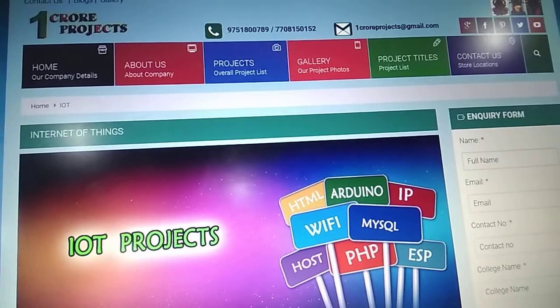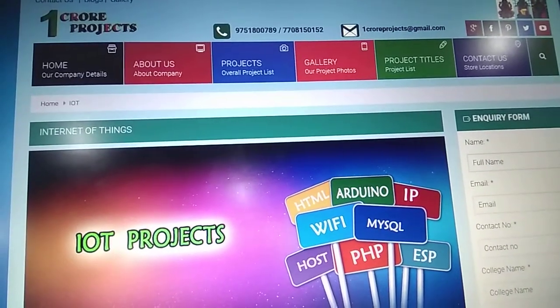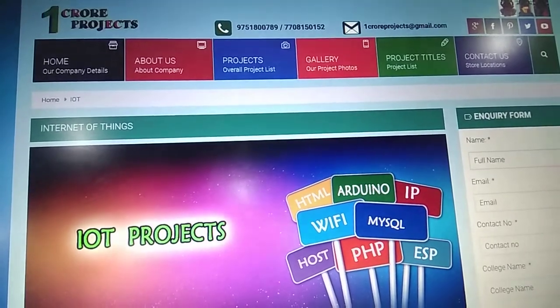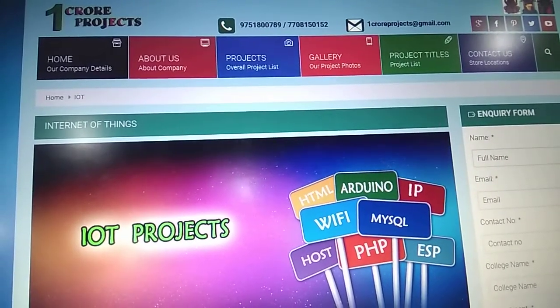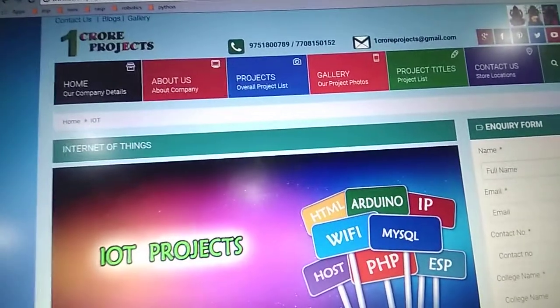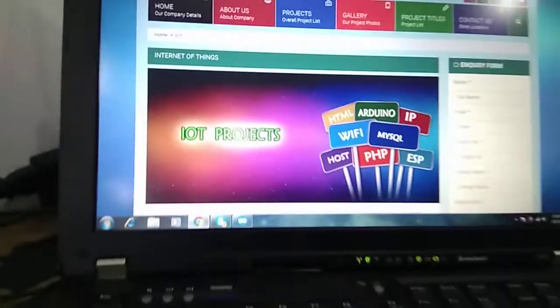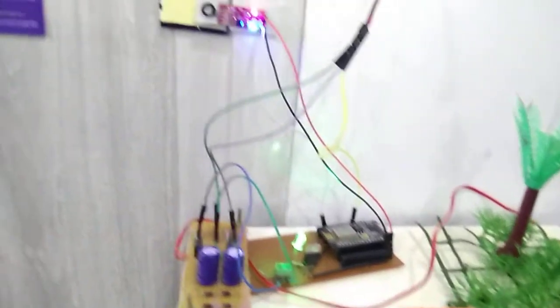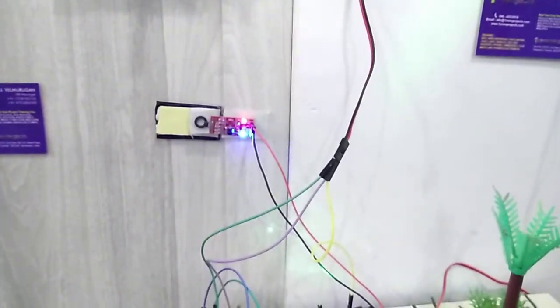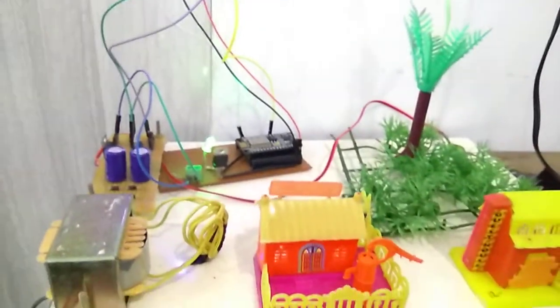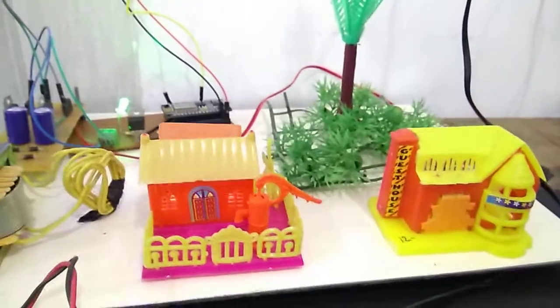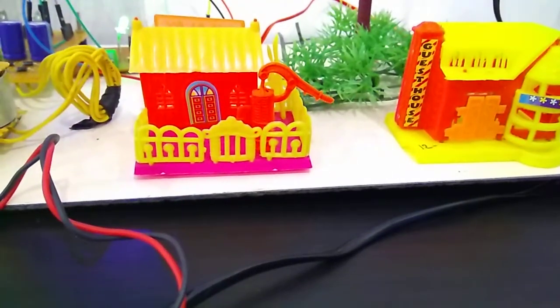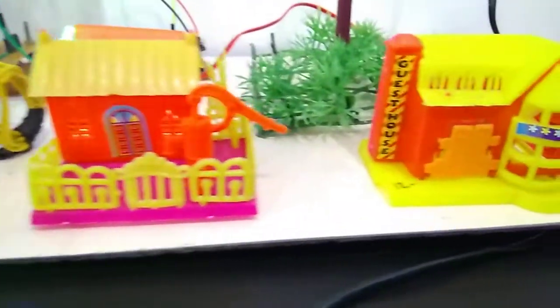Hi friends, welcome to One Crore Project. Today we are presenting IoT based smart door lock. Today people are facing more problems about security all over the world. Nowadays security is the most essential for everyone in the world.